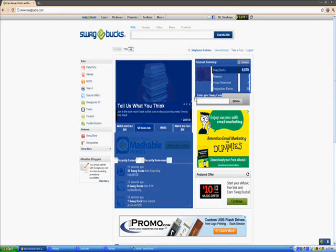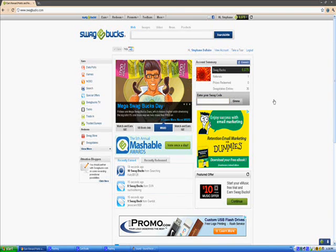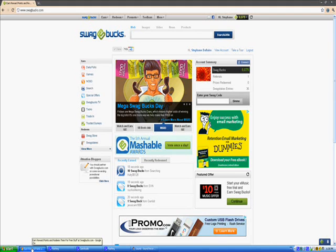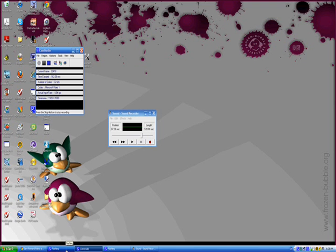So yeah, that was swag bucks. Hope you enjoy and hope you want to sign in. I have the link in the description. It's my referral link. Please sign under this link. It will help me out. So, hope you enjoy and please like and subscribe.